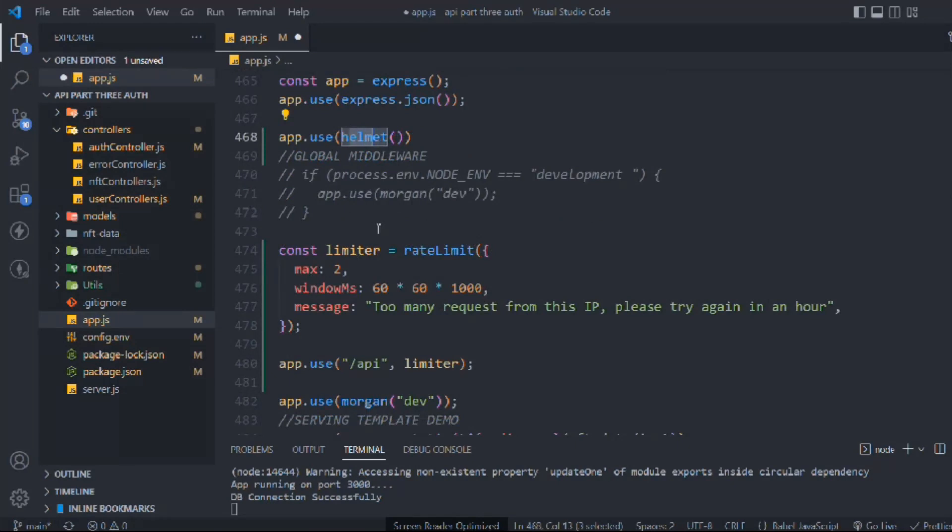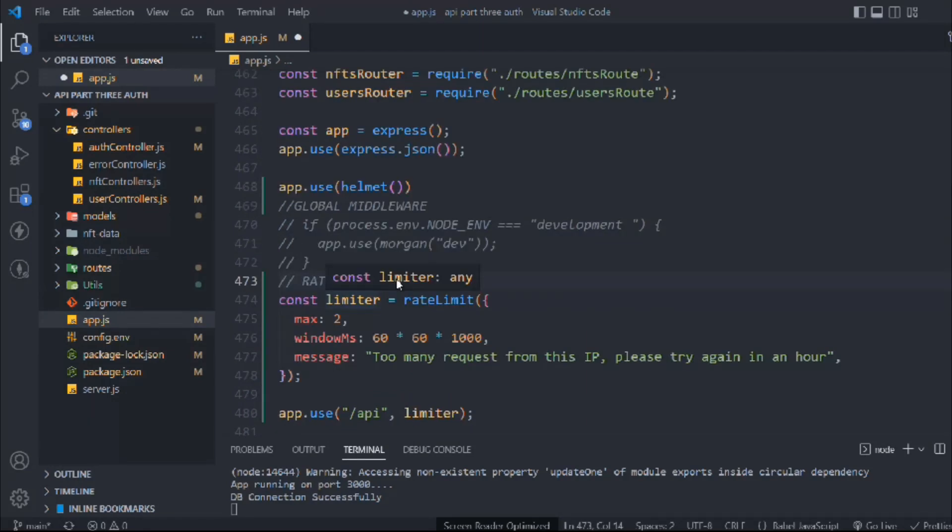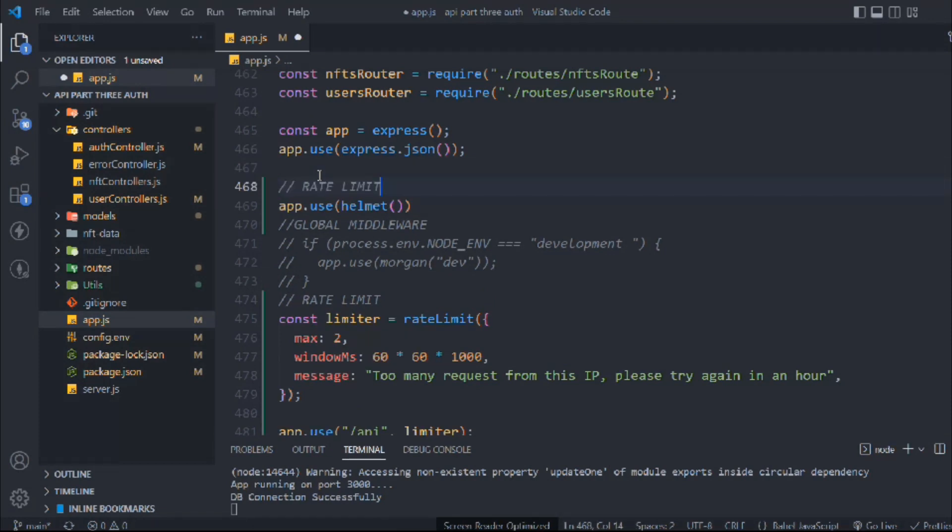So here we have to simply let me just give this comment. It's for rate limit. Simply grab that one and let's come here. This one is called for, let's change this to